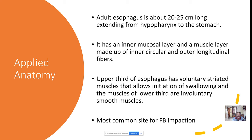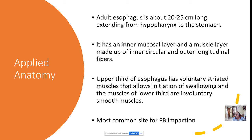The first area of narrowing is the cricopharynx. The next area of narrowing is caused by the compression of the arch of the aorta, which compresses the anterior wall of the esophagus. The third narrowing is where the left main bronchus passes over the esophagus, causing a little compression, close to the lower end of the esophagus — that is the lower esophageal sphincter.